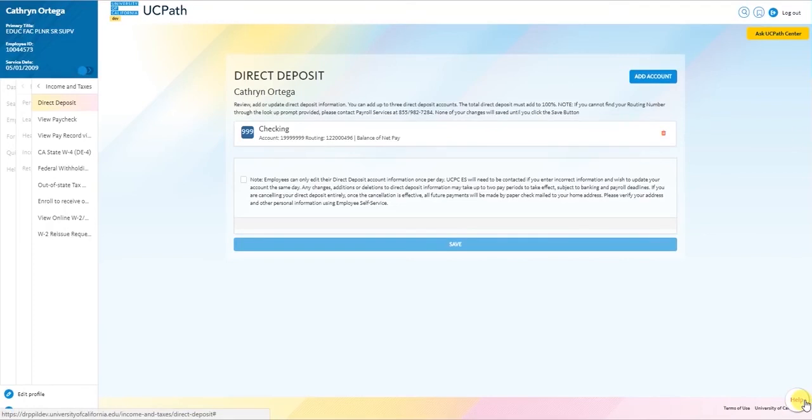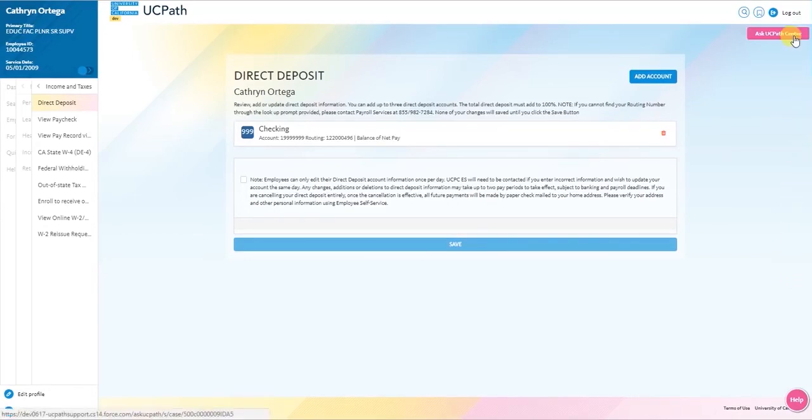If you cannot find what you are looking for, you can submit an inquiry to the UCPath Center by clicking on the Ask UCPath Center button.